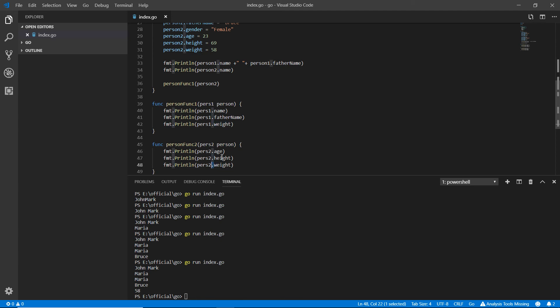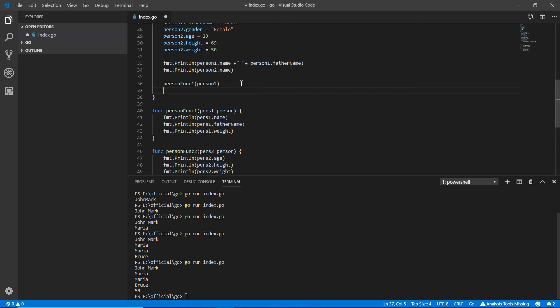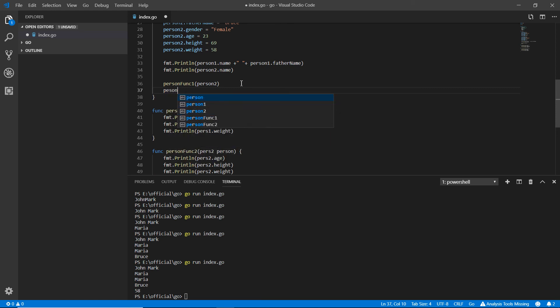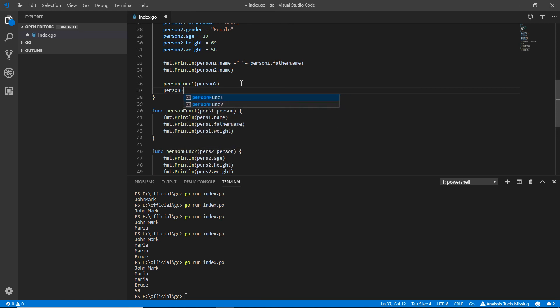Now I need to call this person funk two - spelling must be very similar. Saving it, going there, and just running this. We're going to only have 23, 69, and 58.